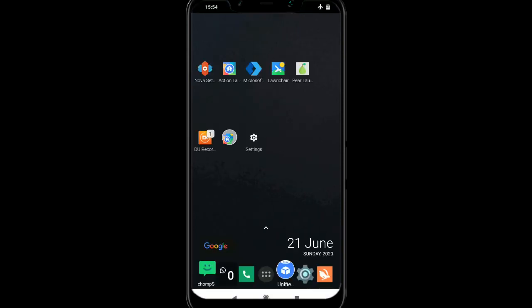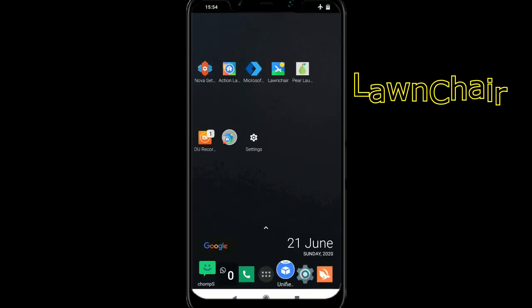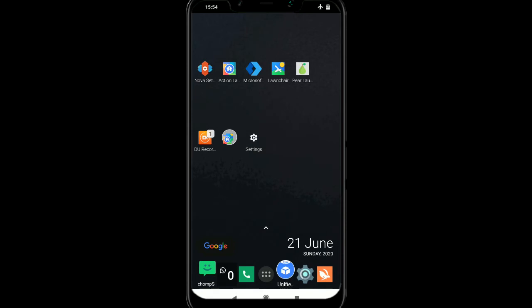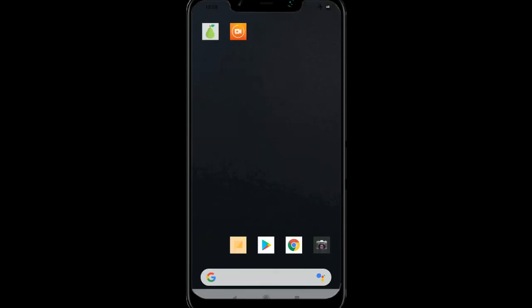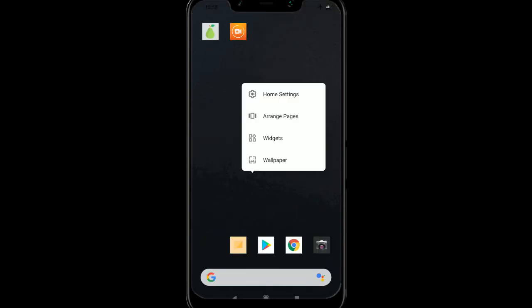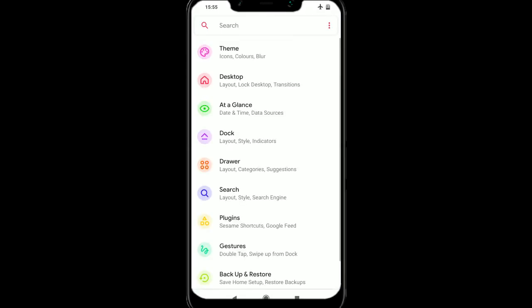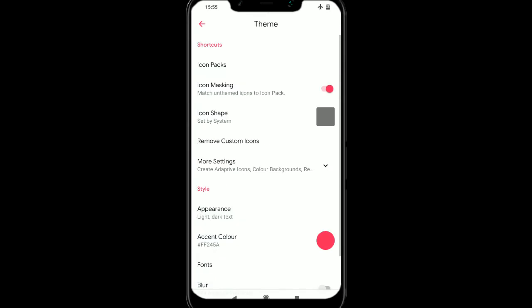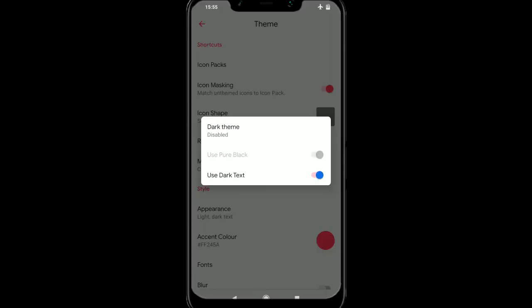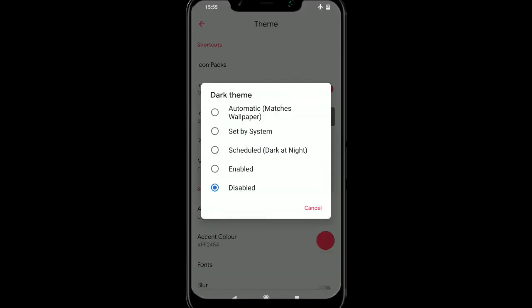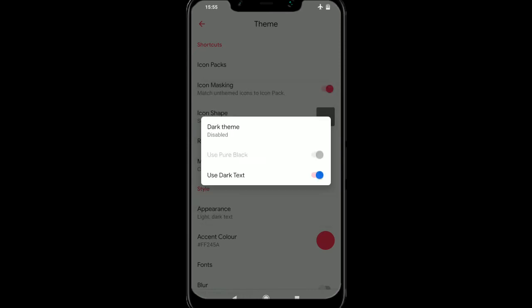Now, the next one we're going to use is lawn chair, and that is a sort of pixel launcher, and it's quite cool. So we can go to home settings, and then we can go to theme, and if we go down to where it says appearance, we can then enable the dark theme.